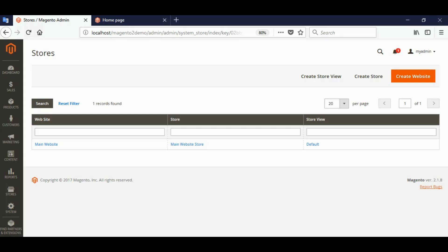Hello guys, welcome to my channel. In this video we will learn how to create a multi-language store in Magento 2. We will create two stores: one for English and one for French language.